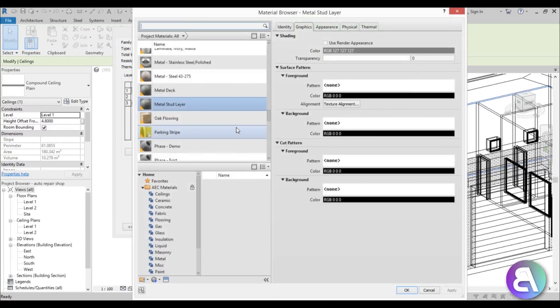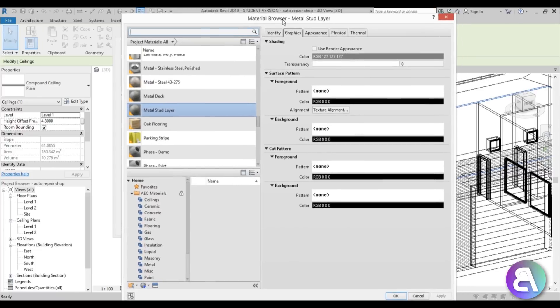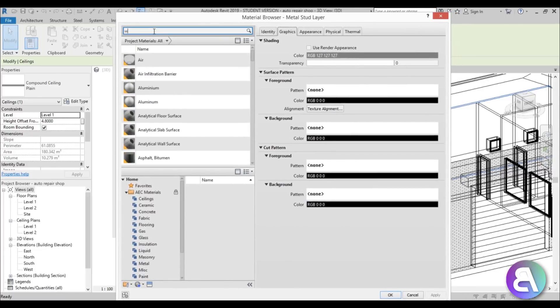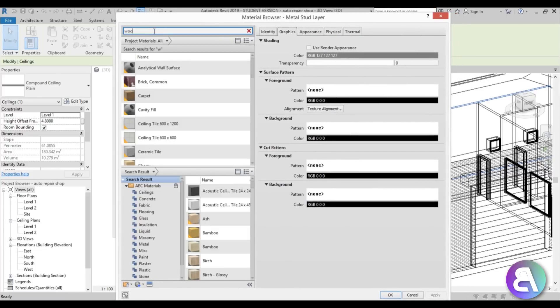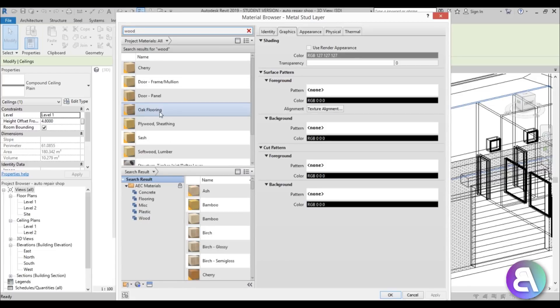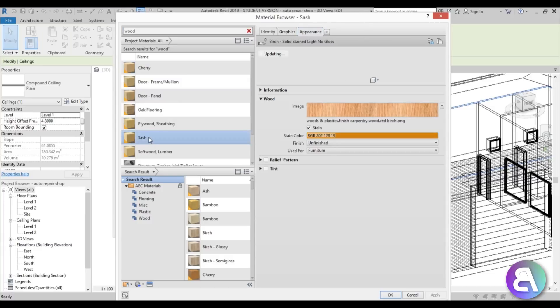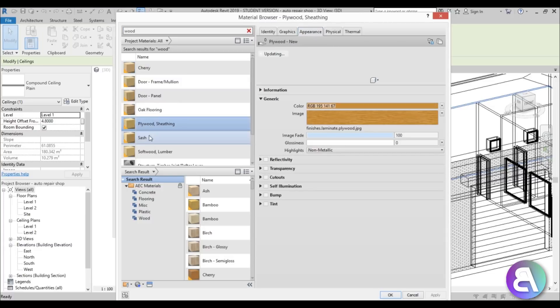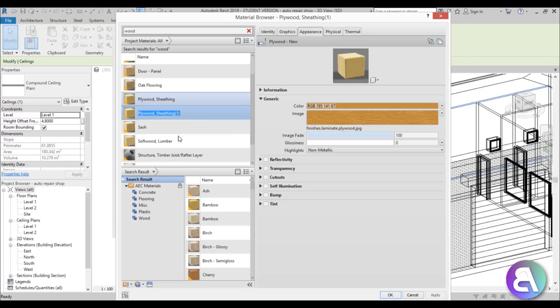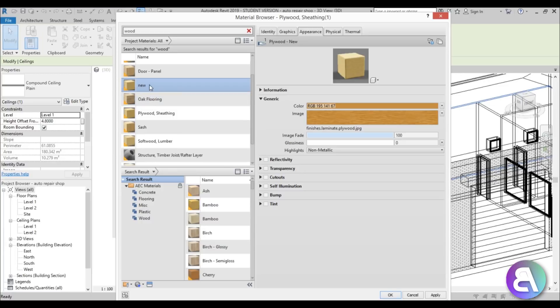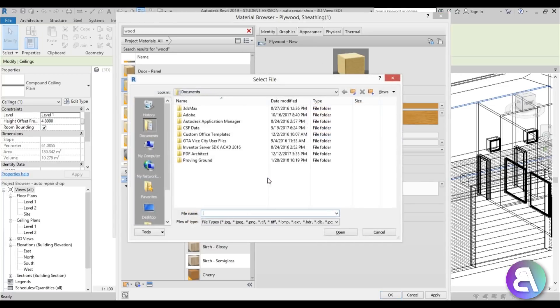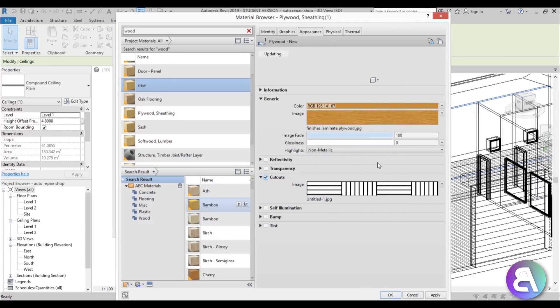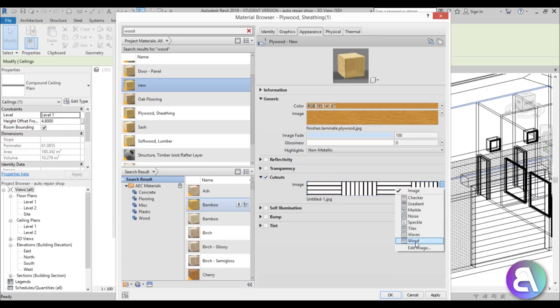I'm just going to open up the material here and find some wood material, so I'm going to type in here wood and find something that looks nice. Perhaps this plywood sheeting is best for this project. As you can see here it's got this cutouts option in the appearance tab. You're going to click right click, go duplicate, I'm just going to name it new. Now I can go here and just check this cutouts and here I need to search for the cutout map, so I'm just going to select this here that we created.